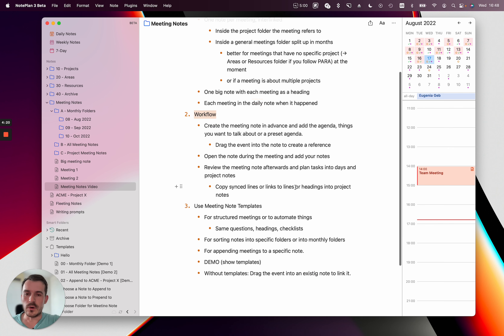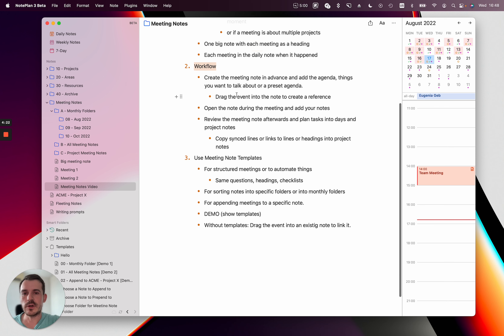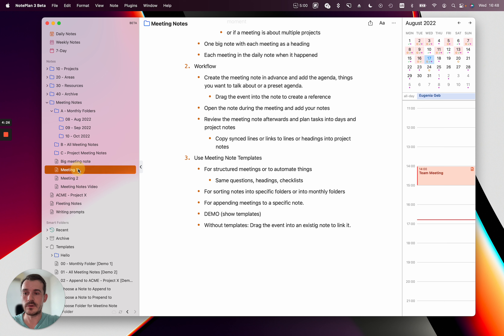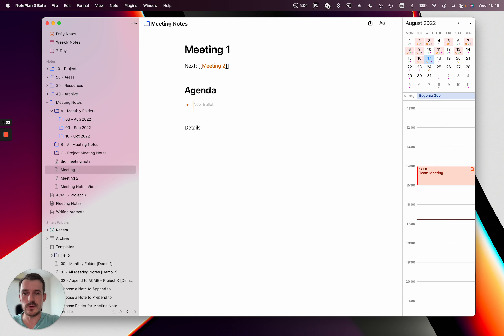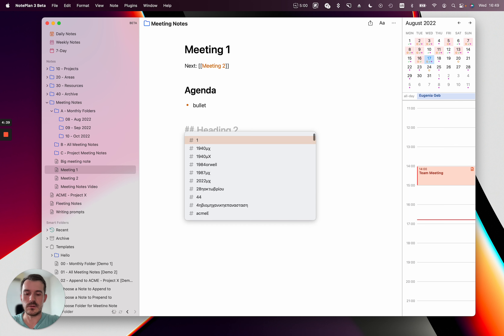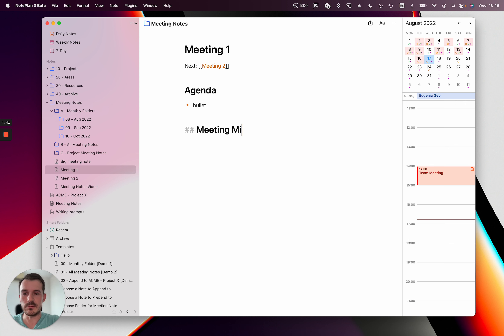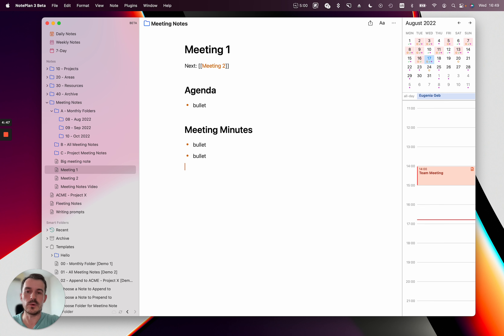So those are the three ways: create one note per meeting, create one big note and append each meeting as a heading, or add the heading first in your daily notes. Now let's talk about the workflow. I recommend you create your meeting note in advance — for example, you have meeting one and you add your agenda, thinking about the points you want to talk about or the points other people want to discuss. Then you add another heading for meeting minutes.